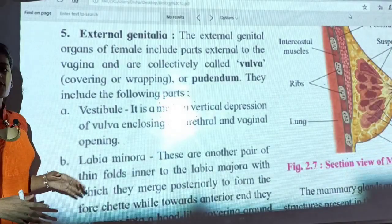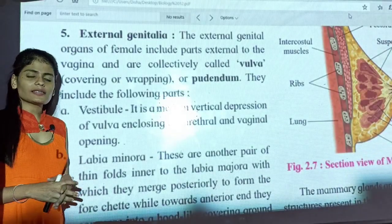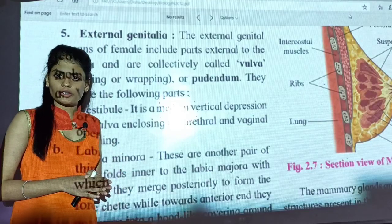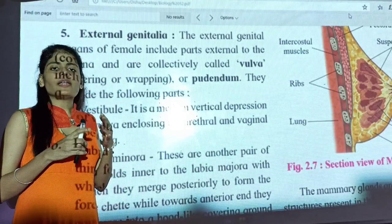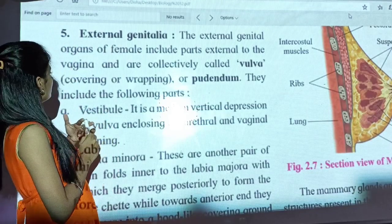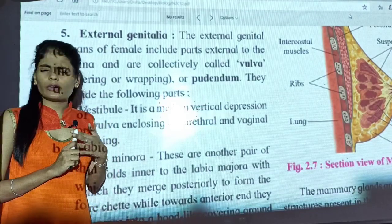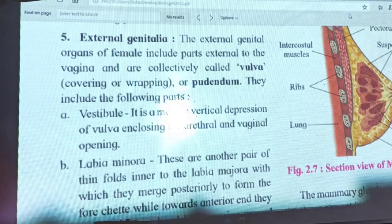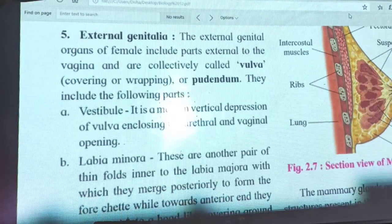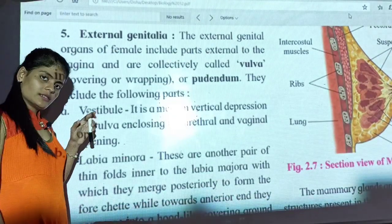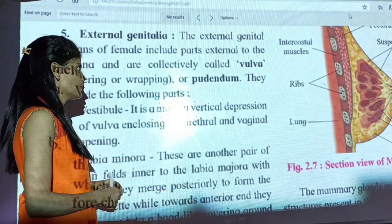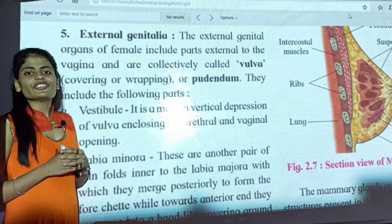Beginning with external genitalia. In our last lecture, we discussed about the internal organs of a female reproductive system — oviduct, uterus, and vagina. So these are the three internal organs we discussed in our last lecture. And today we are going to cover the external organs of the female reproductive system, beginning with external genitalia.